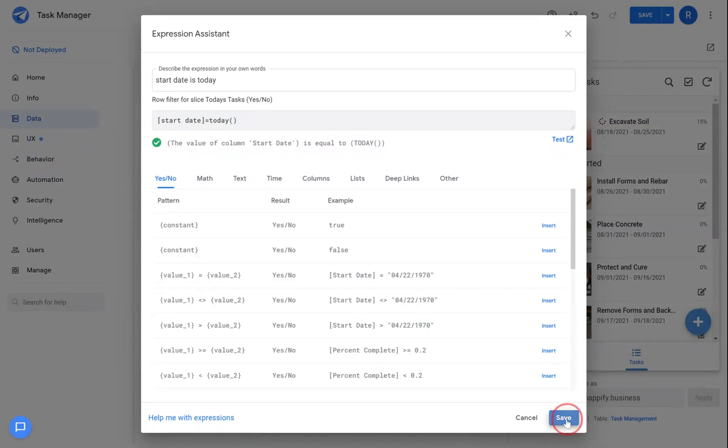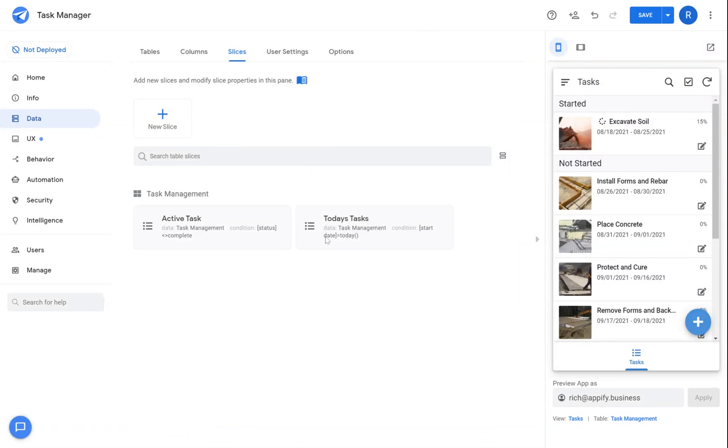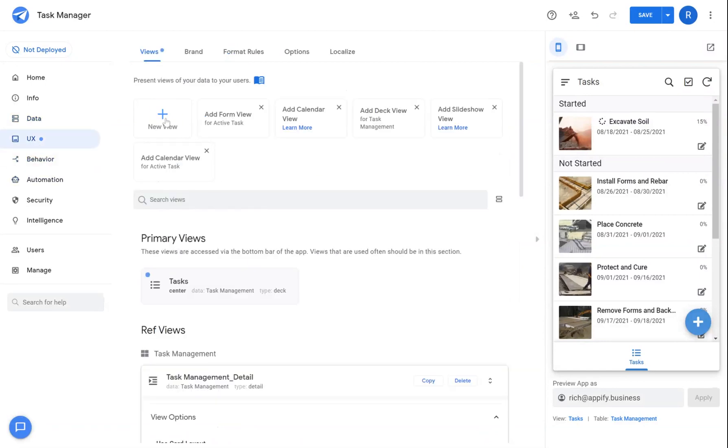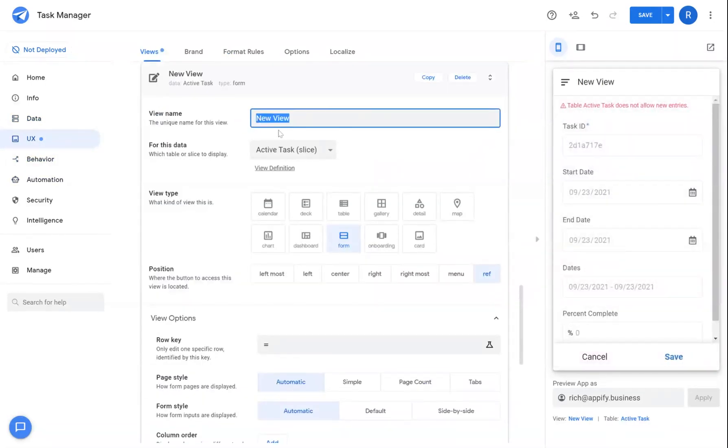So now I'm going to go save that. And now that I've created this slice, I can then create the accompanied view with that slice.